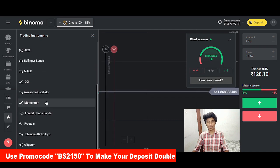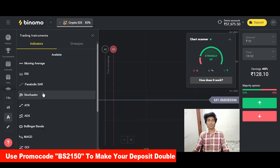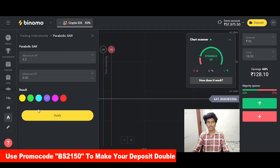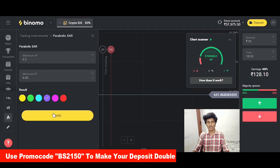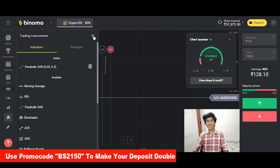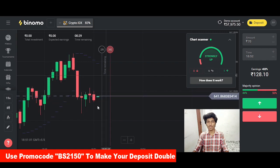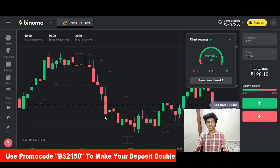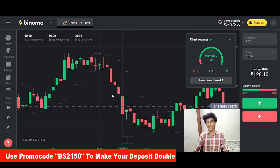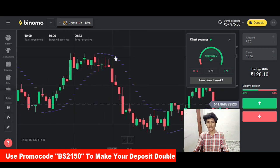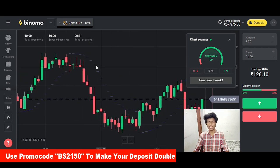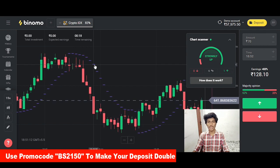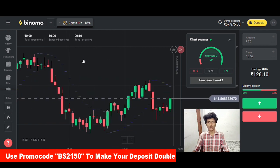There are many indicators and many strategies. Click on Parabolic SAR. Click on your graph and check your graph. There are dotted lines in violet color. Click on your highlight. This is the Parabolic SAR indicator.